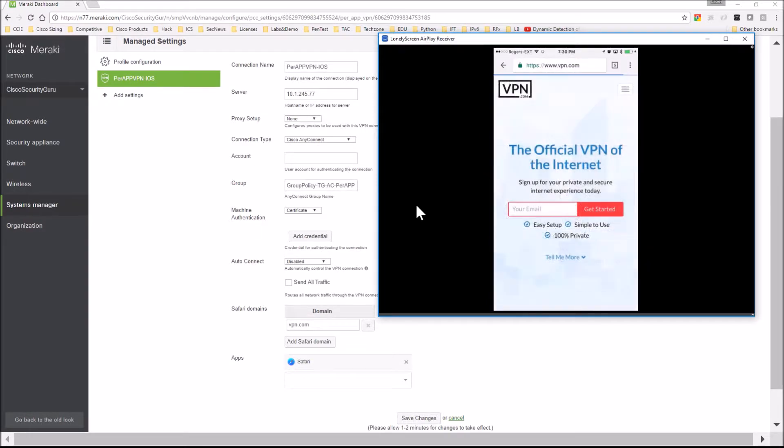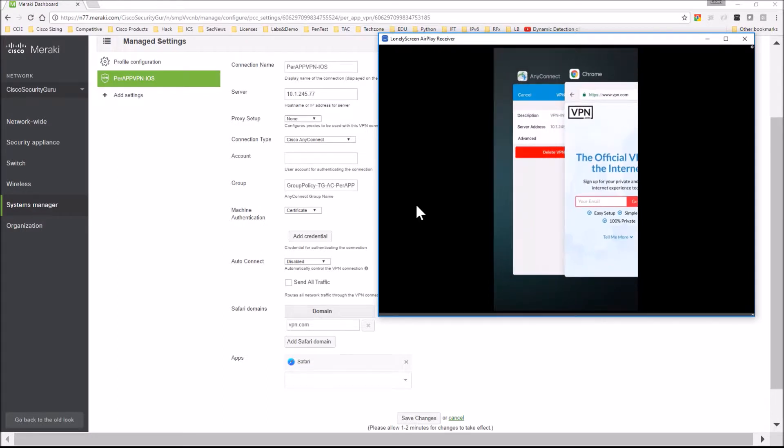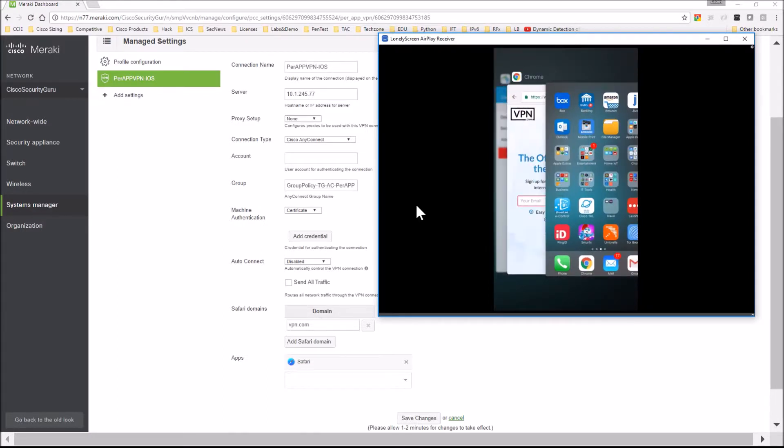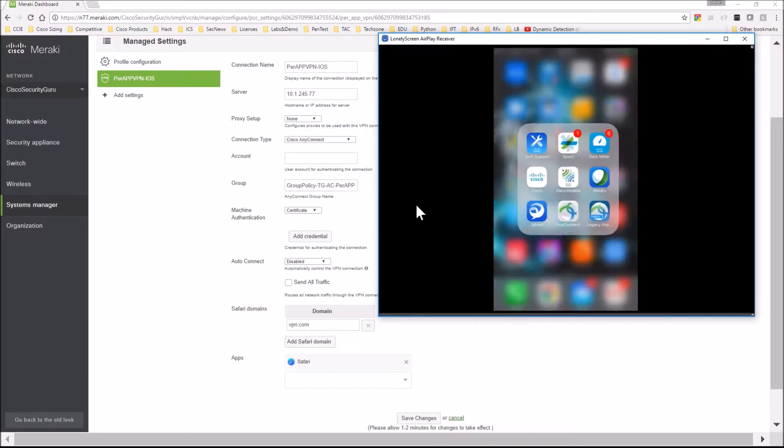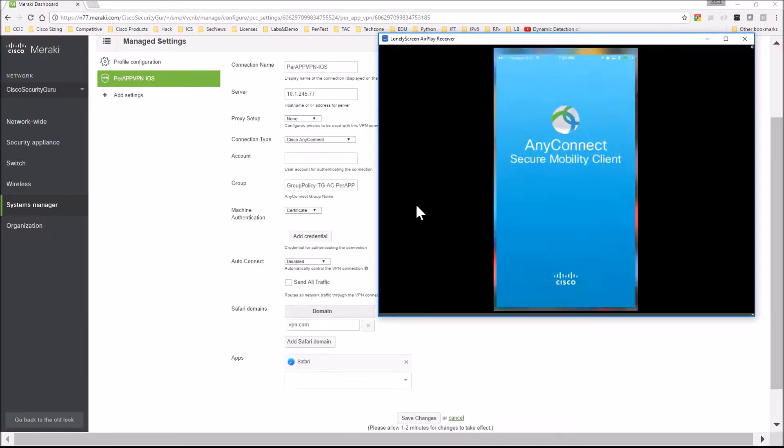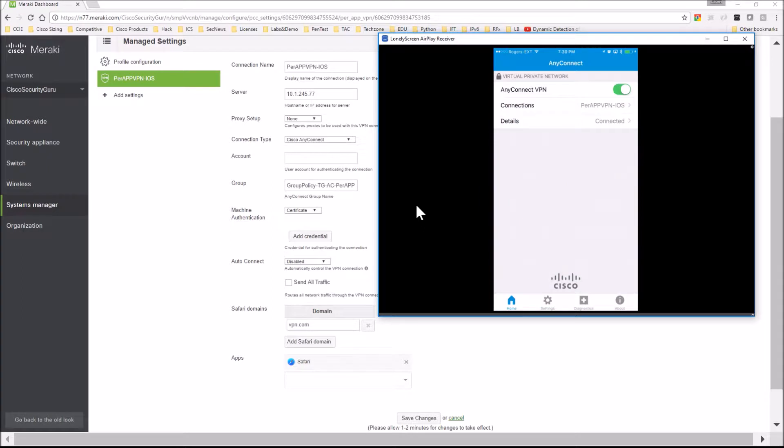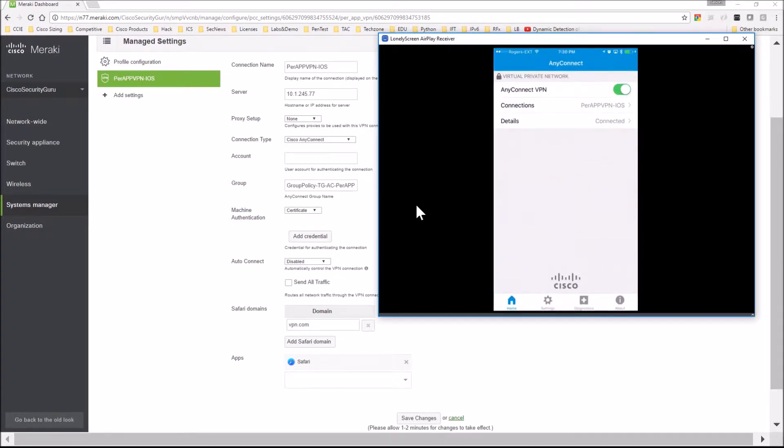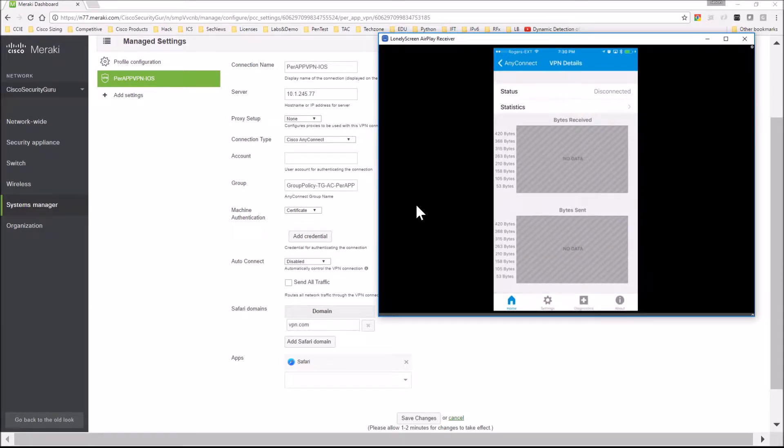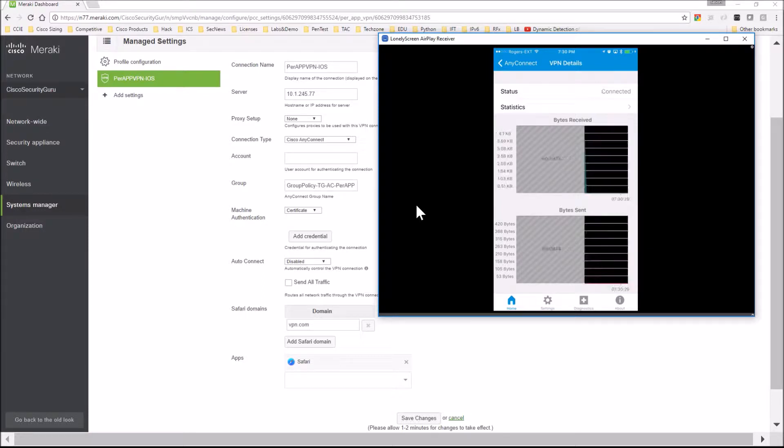So when I connect with Safari, you will notice that the VPN will show, the icon will show. So here we're just looking at some stats and you can see that there's no traffic passing over that tunnel at this point in time, even though we're connected.